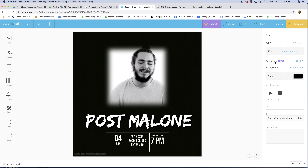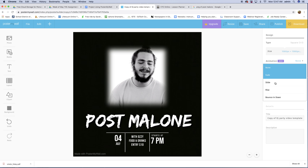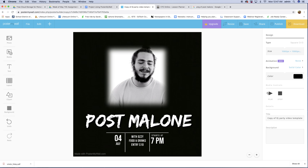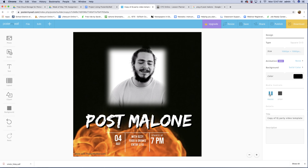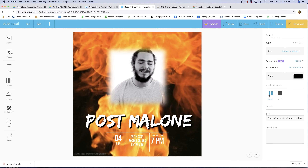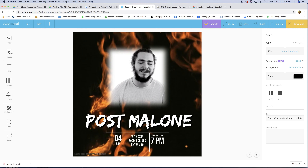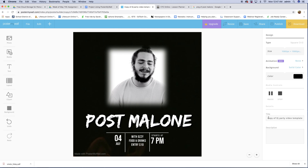Now where it says Animation, you can do a fade, a slide, a bounce — and you can even play it. Right now we have the animation that the artist created. The title says 'Copy of DJ Party Video Template' — I'm going to rename this to 'Post Malone Video Poster for Instagram.'